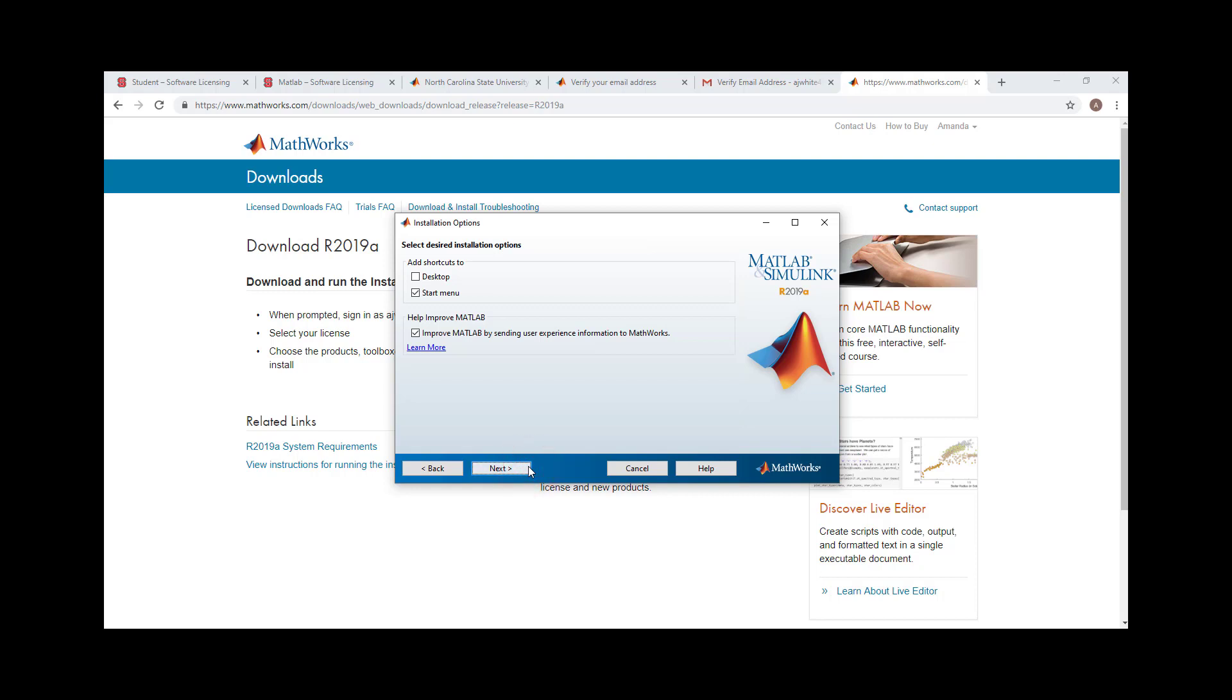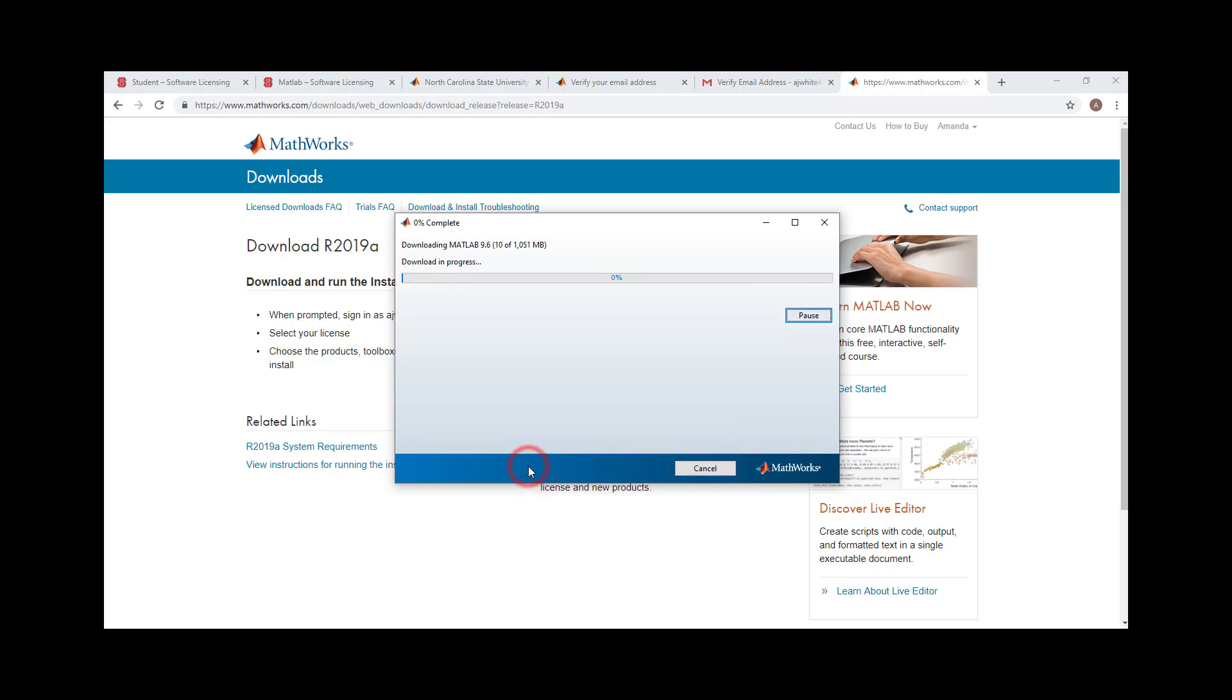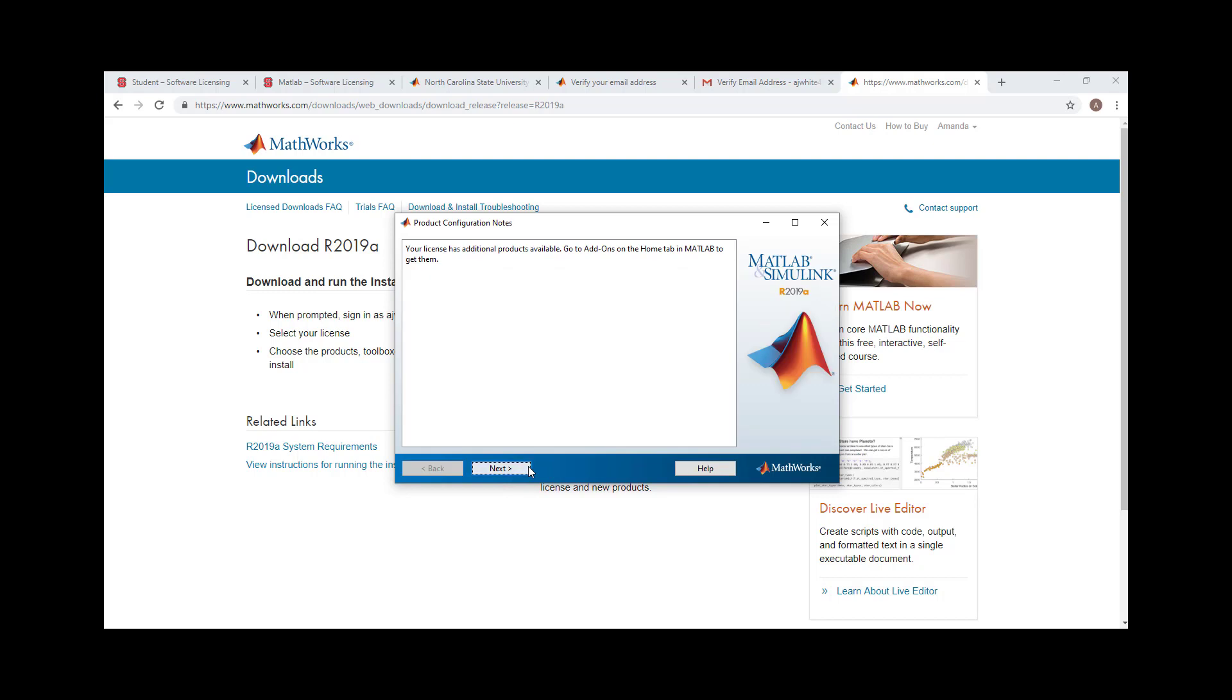Specify optional installation options, then click Next. Click Install. Wait for the software to install, then click Next.